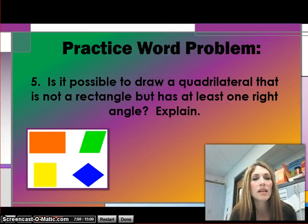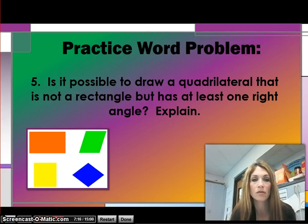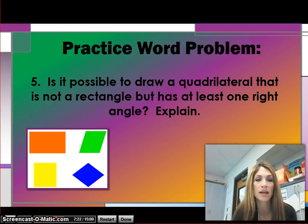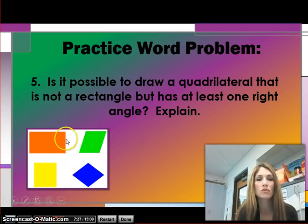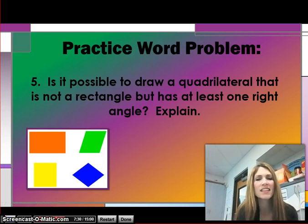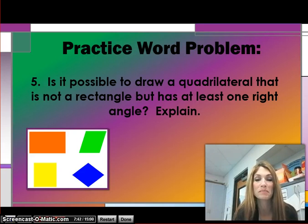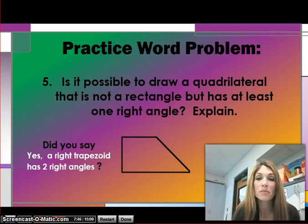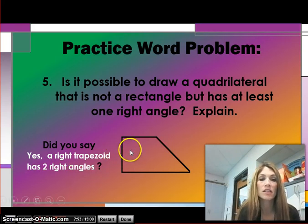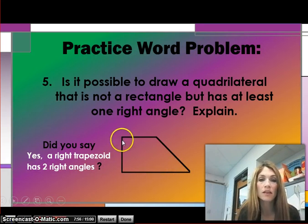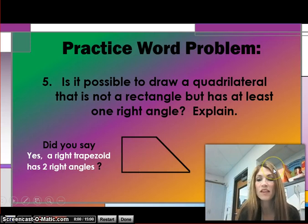This is our practice word problem: Is it possible to draw a quadrilateral that is not a rectangle, but has at least one right angle? It is possible — this is a right trapezoid. It has two right angles. Here would be a right angle, and here would be a right angle. If you got that, give yourself a pat on the back. This requires a lot of thinking to figure out.